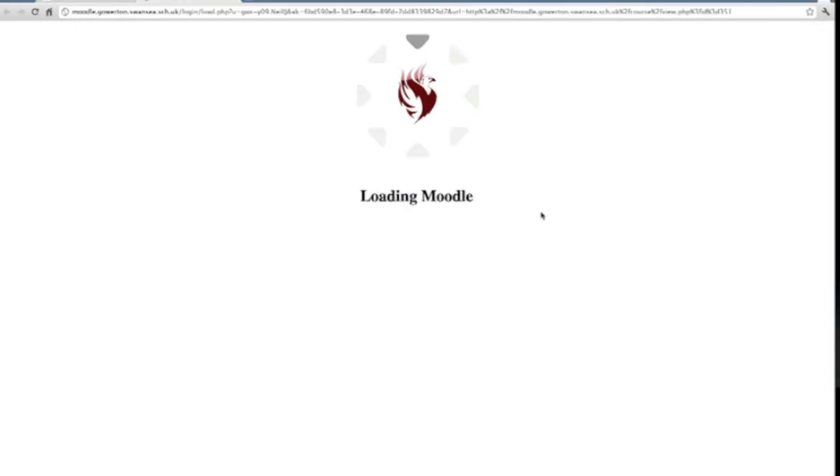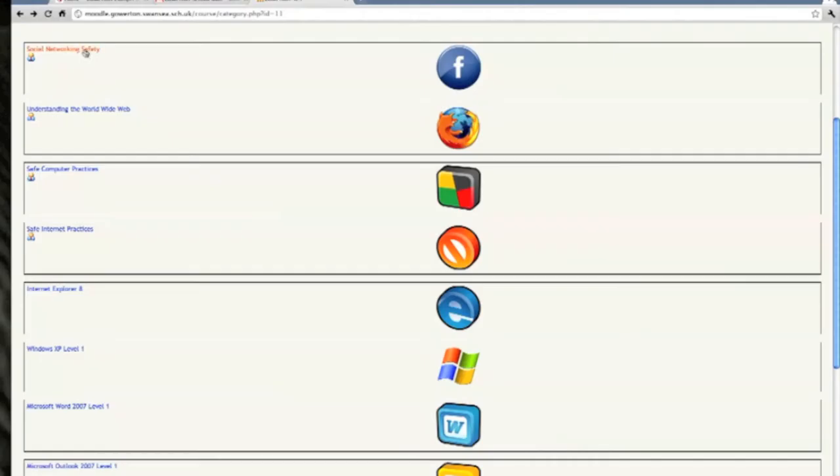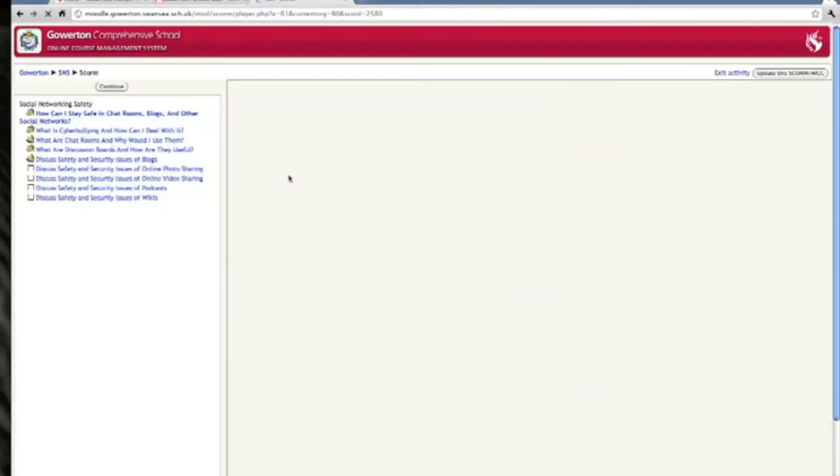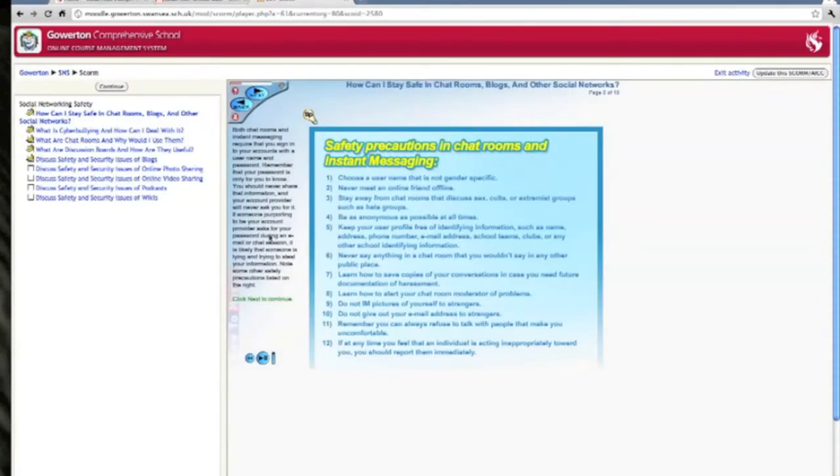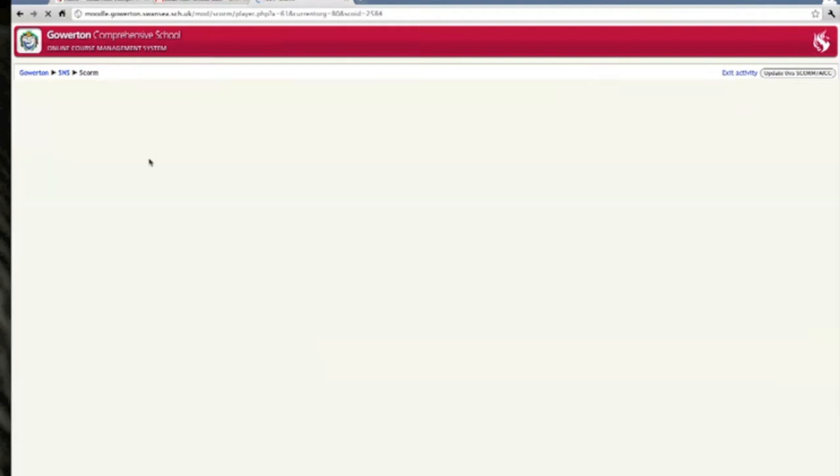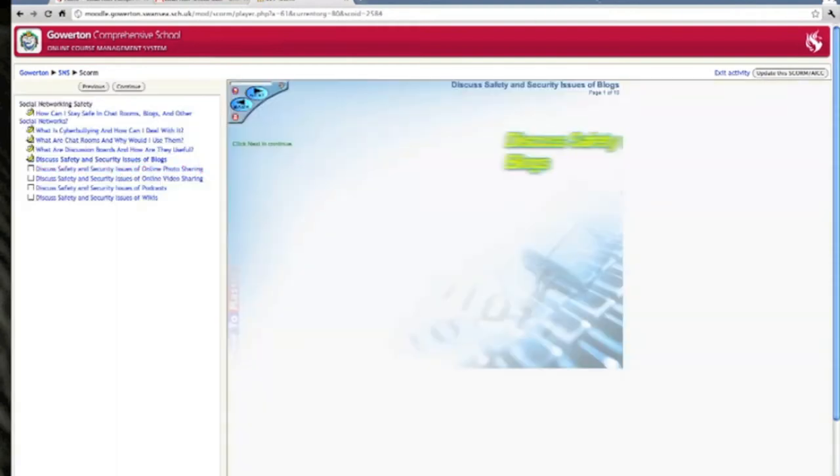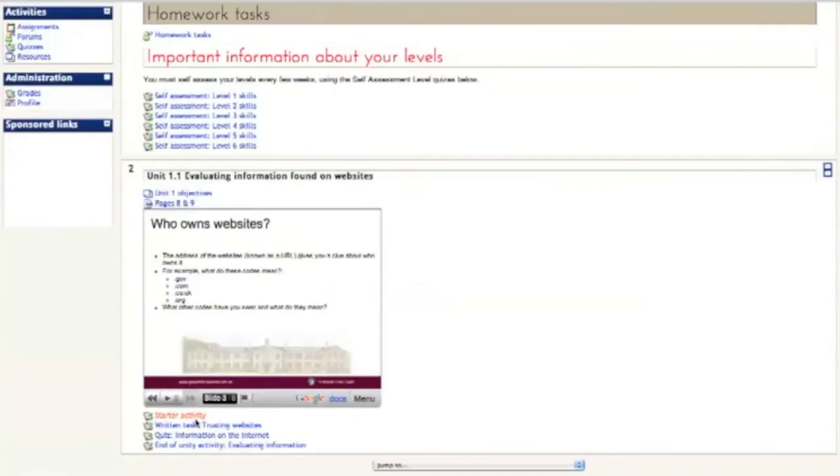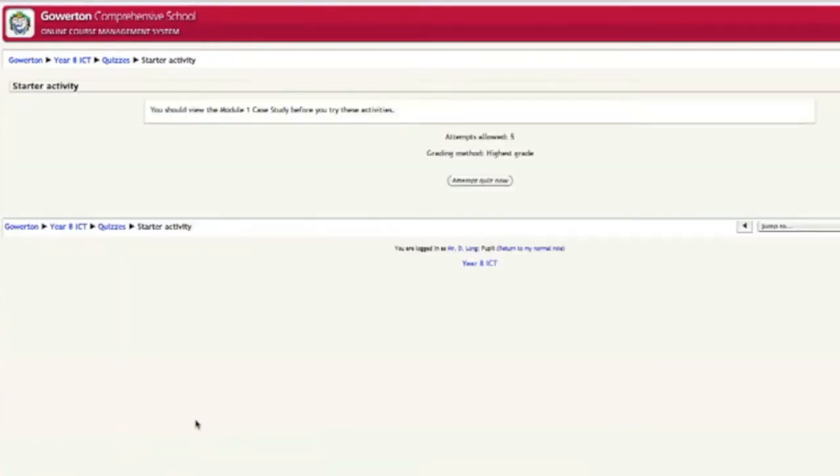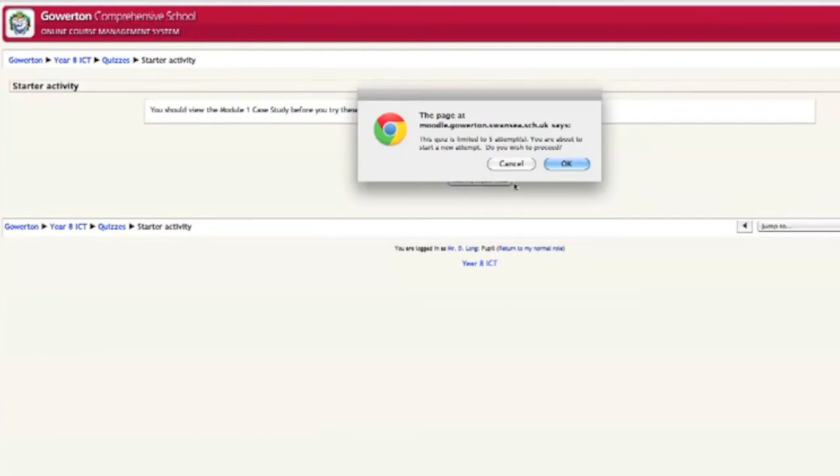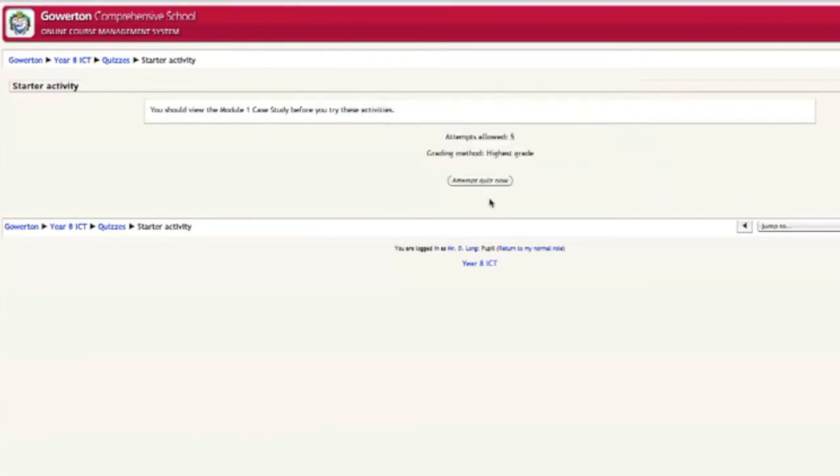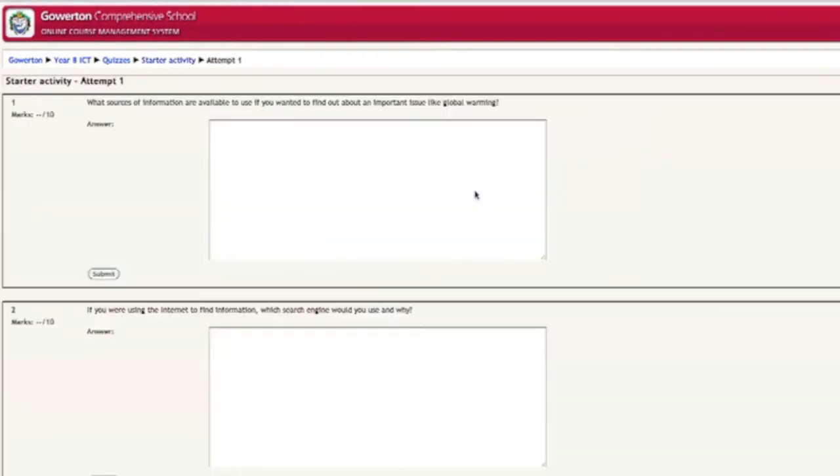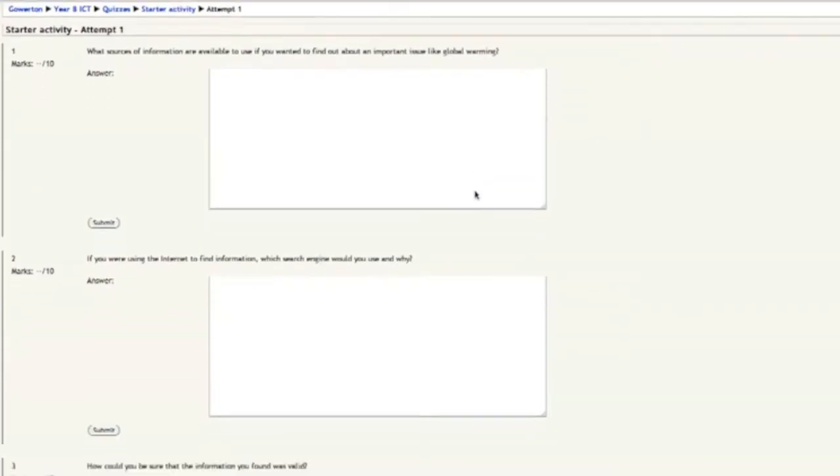The school's virtual learning environment, Moodle, is also available on the learning platform. Moodle provides access to online course materials and allows me to submit homework and classwork electronically. Teachers can mark my work online and the results are instantly available to me.